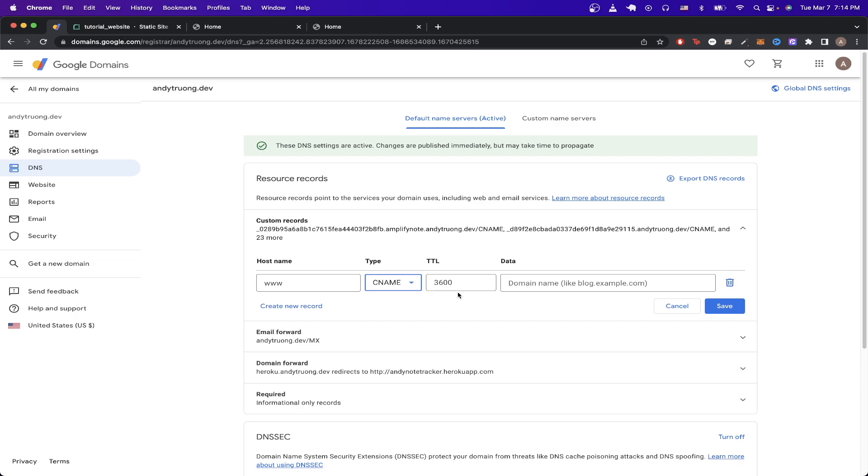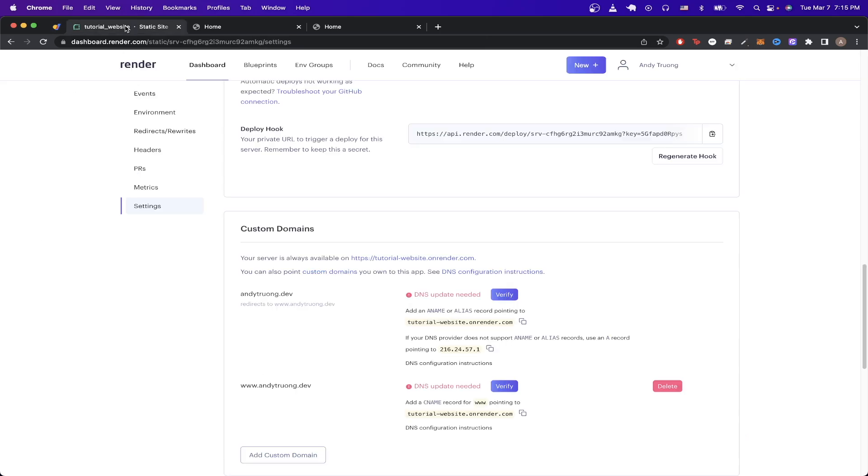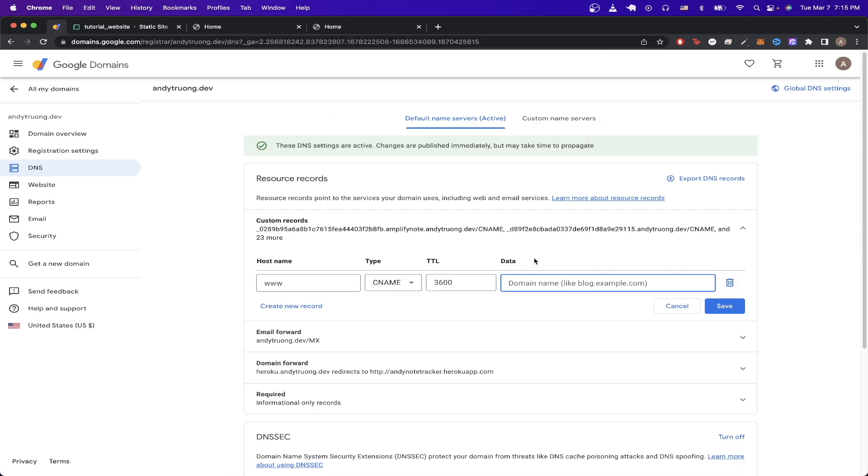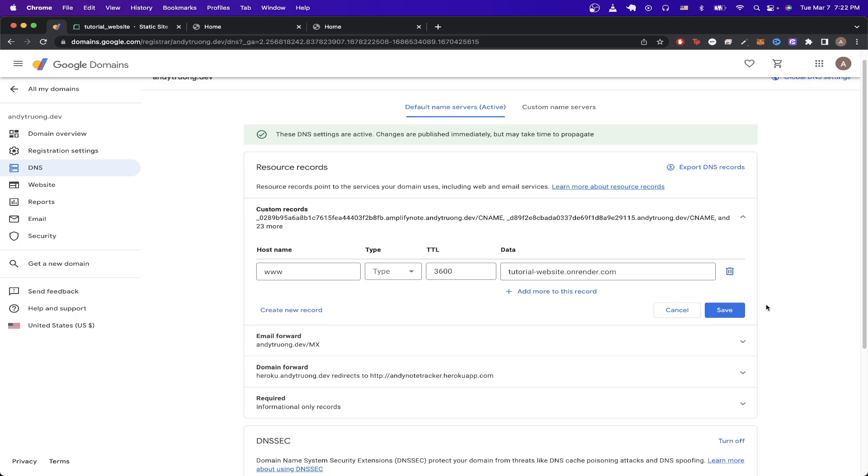For TTL, you can just leave it as a default value. And then for the very last input, we can go back to Render and copy the value that you see here, then go back to our domain provider and just paste in the value just like this and then hit save.